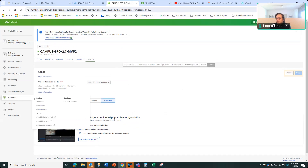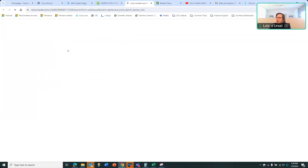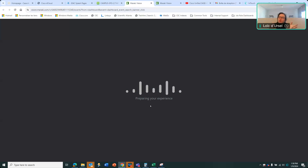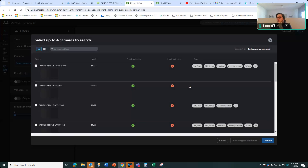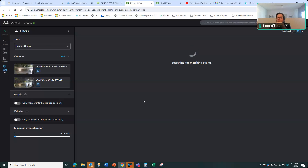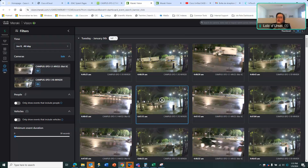You also have camera profiles, and you can provide access to a specific vision portal and display. This is useful for security guards, giving them a more CCTV-style view where they have a direct feed on their laptop or screen.